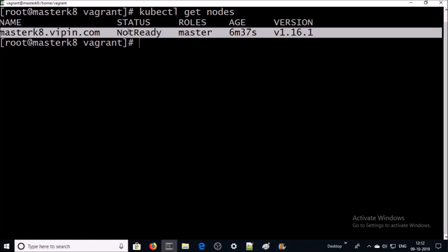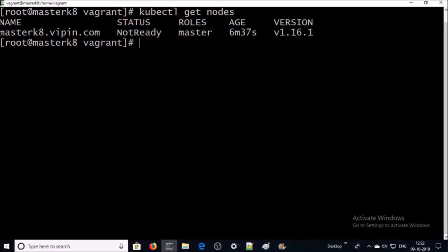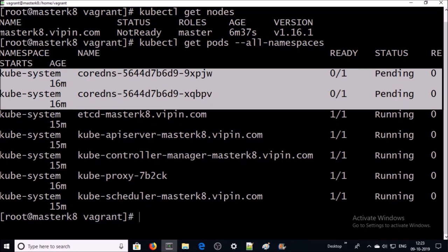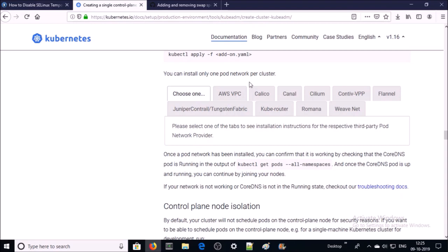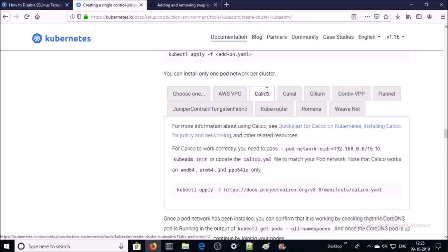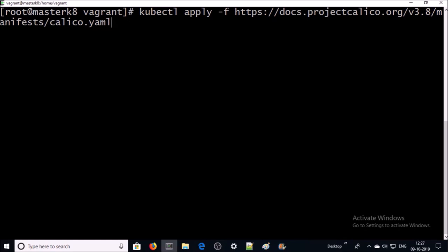The master machine is not ready yet because we haven't added a network add-on to the cluster. Before adding the network add-on, let's list all the pods created by the Kubernetes cluster. The CoreDNS pods are pending because they depend on the network add-on. You can use any network add-on per Kubernetes cluster — I am using Calico. Each network add-on has advantages and disadvantages, which I'll discuss in a separate video. To add the Calico network add-on, apply this YAML file.